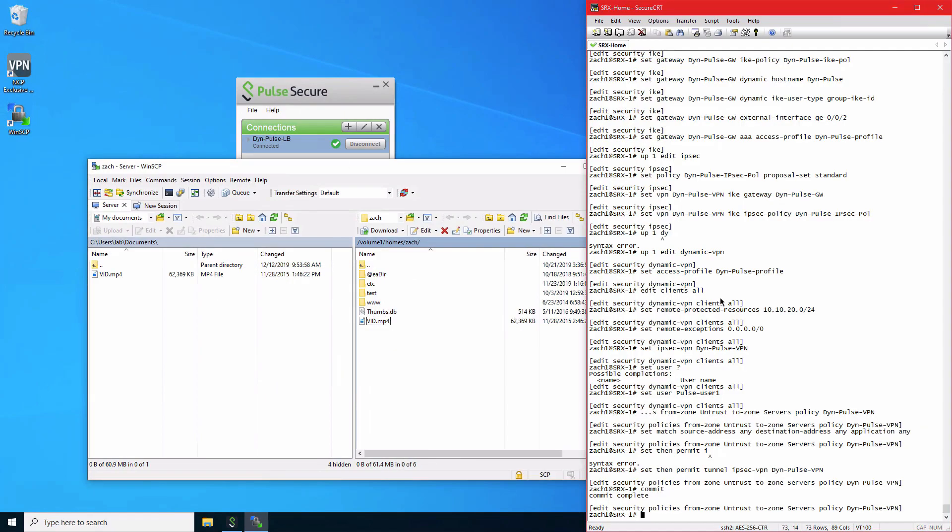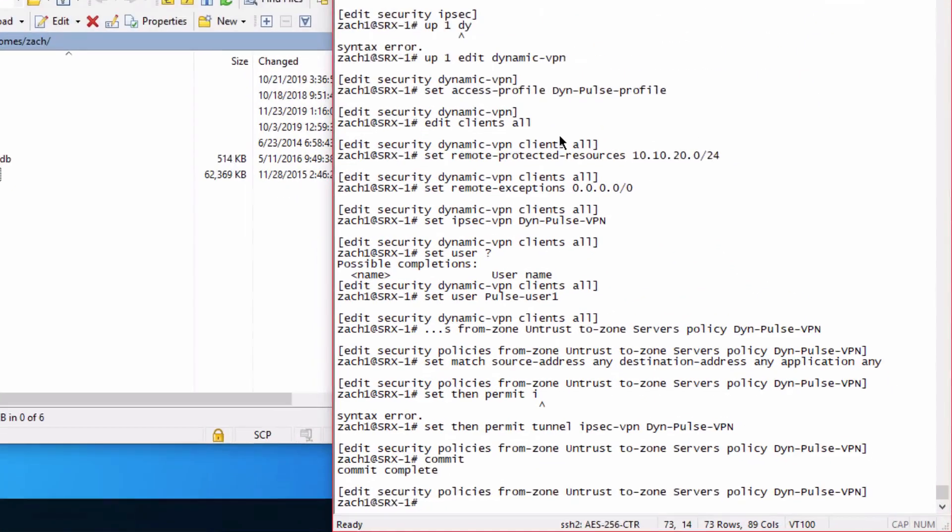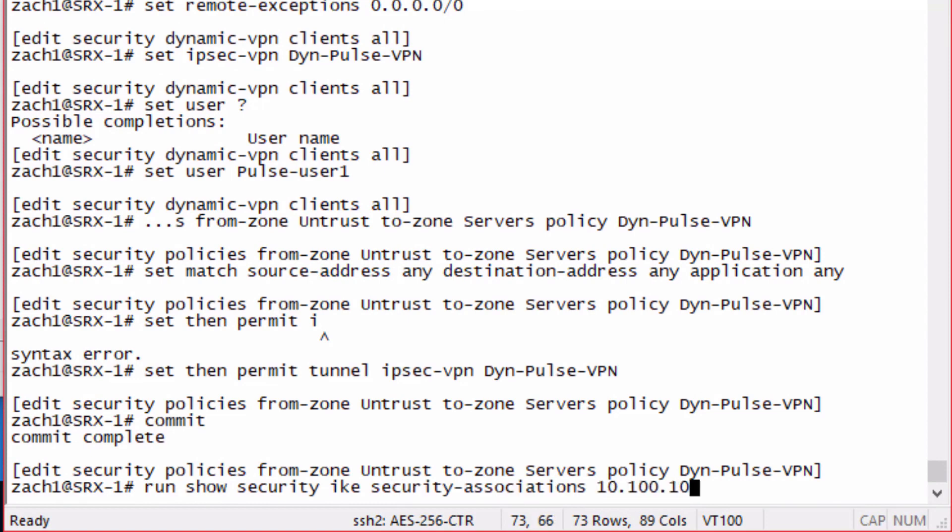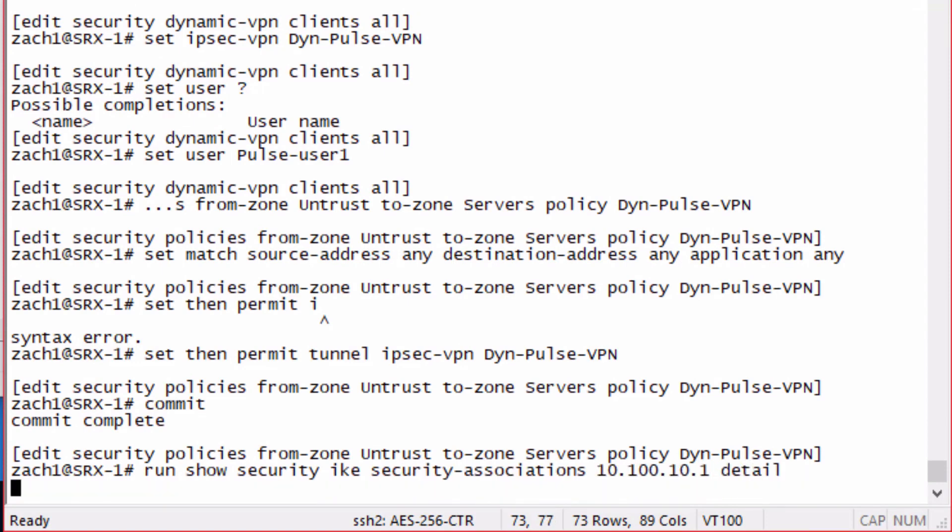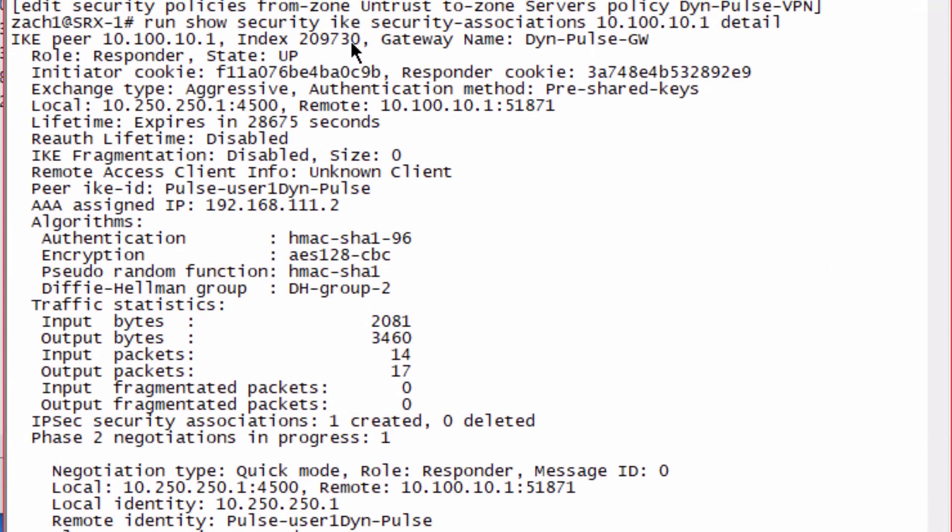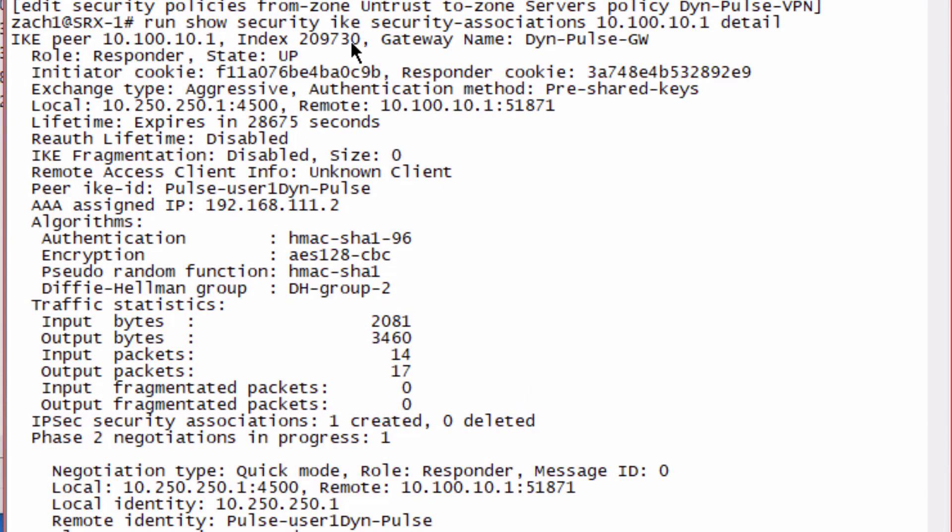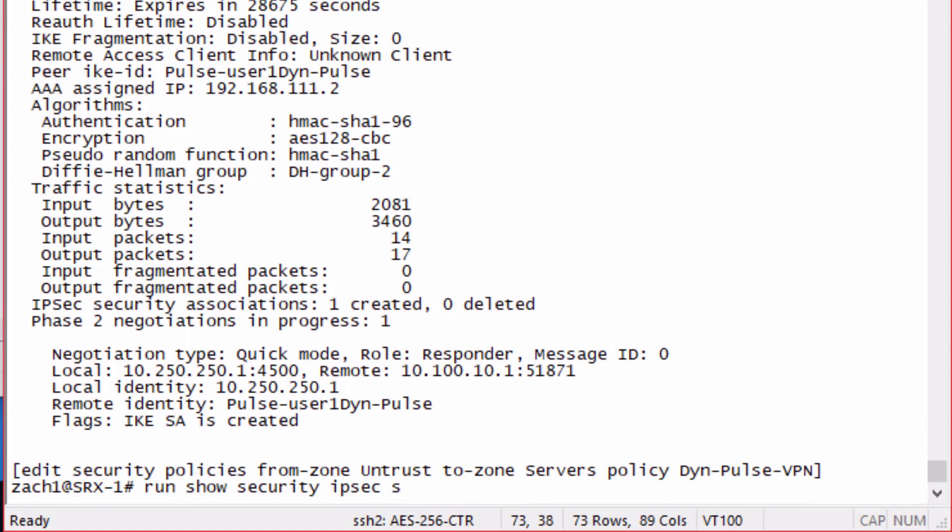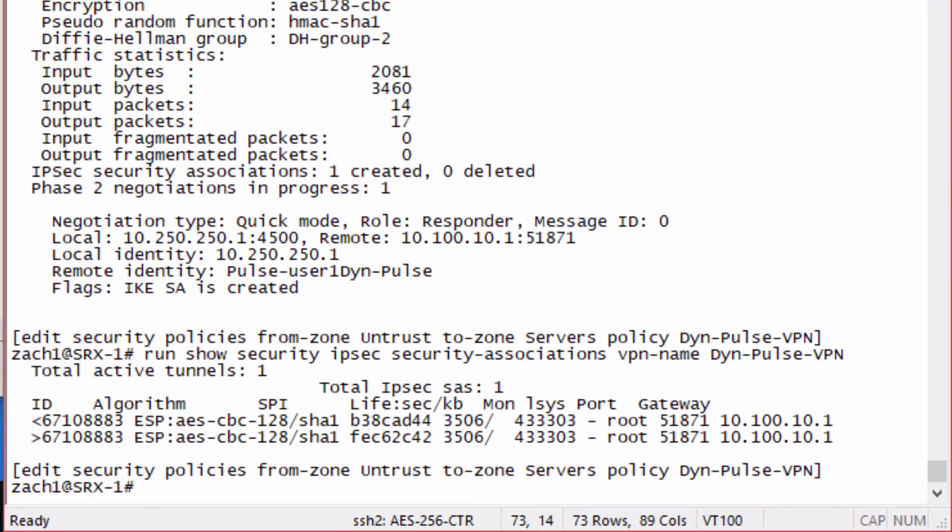If we hop back to the CLI, we can run a few commands to examine and verify the dynamic VPN. We can see here the IKE information, the exchange type is set to aggressive, authentication method is set to pre-shared keys. We can see the peer IKE ID set to pulse-user1, dyn-pulse, and the other information associated with this VPN. We can look at the security associations, the phase two or IPSec security associations associated with the VPN.